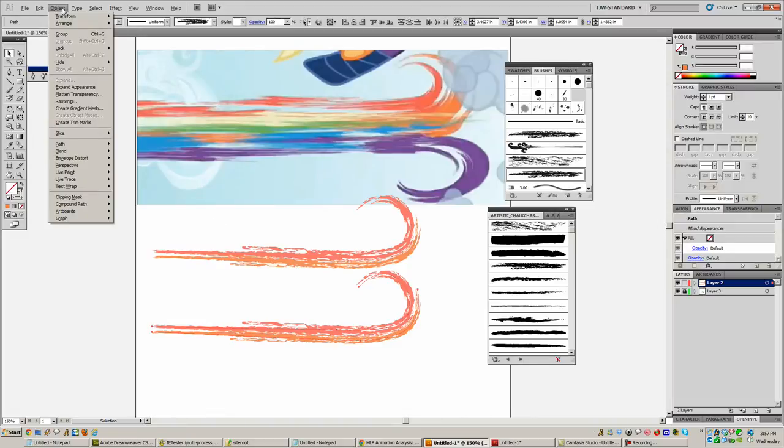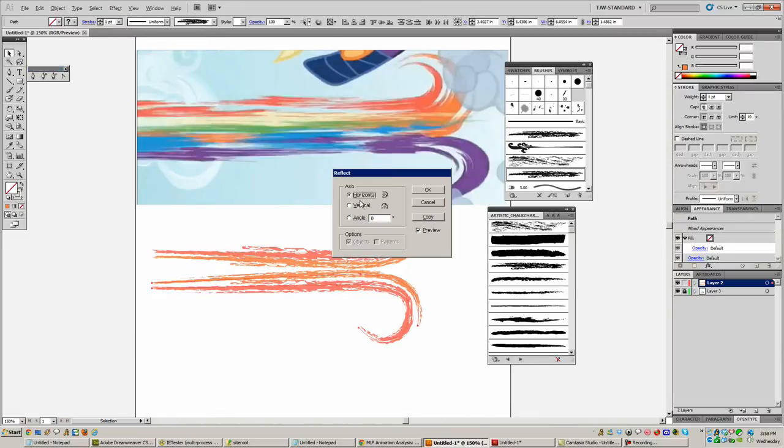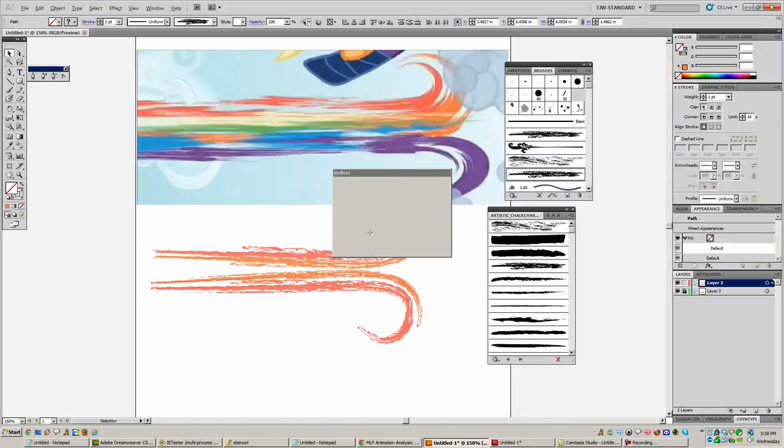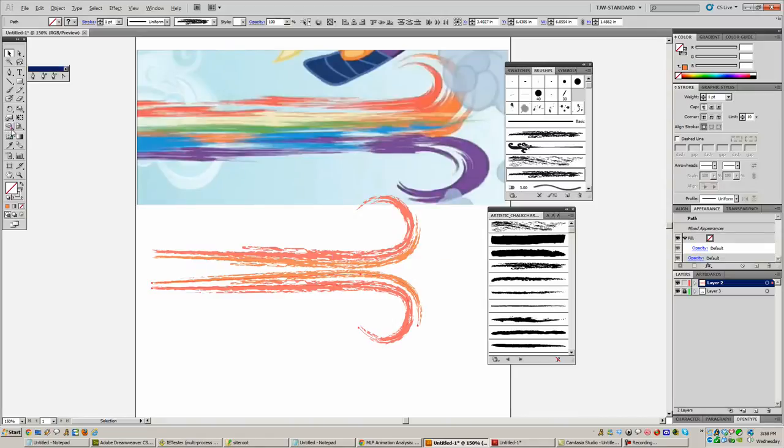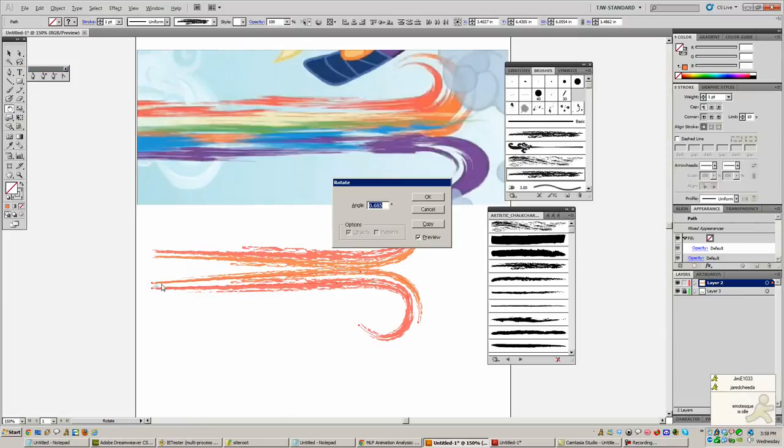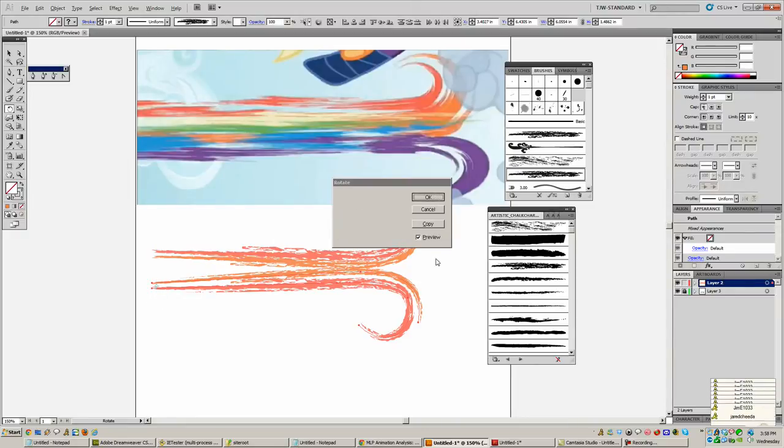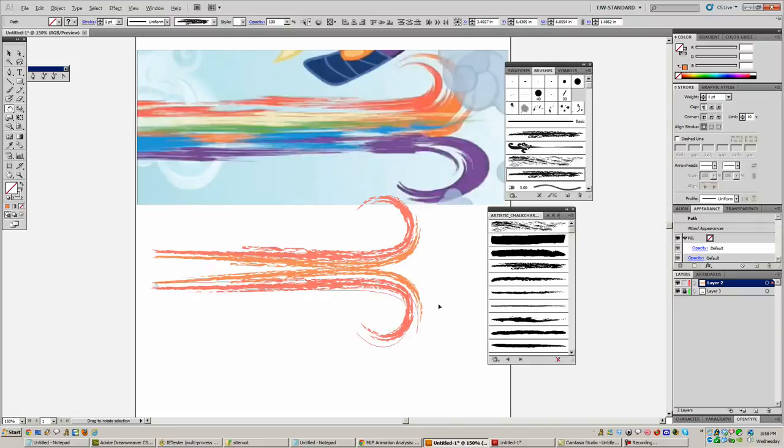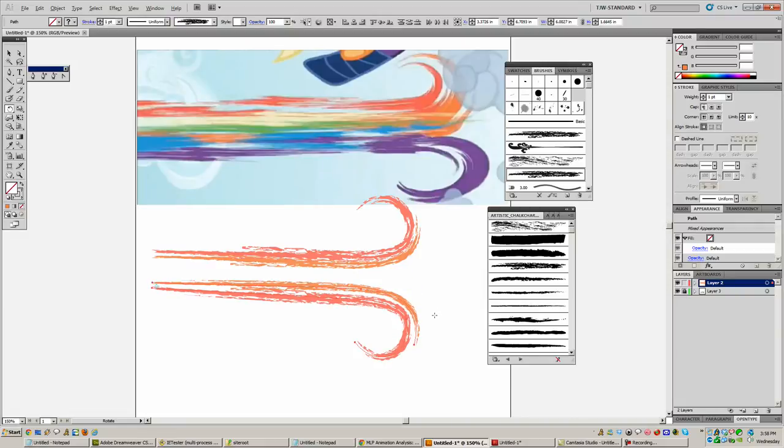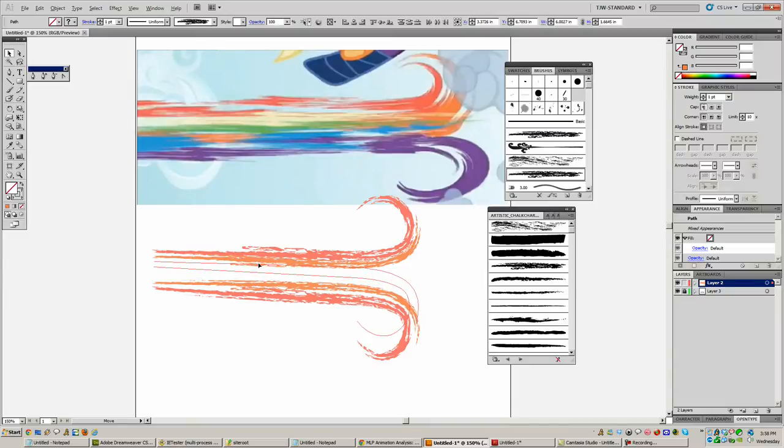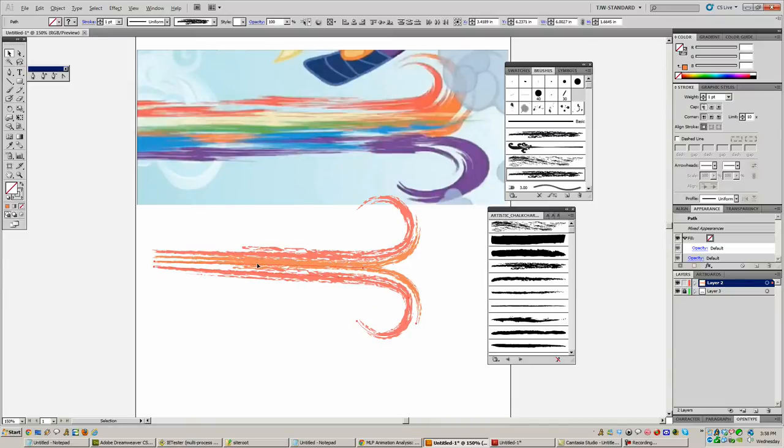Hold down shift, drag them down, hold down alt to make a copy. There it is. Go to object, transform, reflect, horizontal, does all that work for you. If you use the rotate tool here, you can hold down alt and click here. And that will place the center of the rotation there.